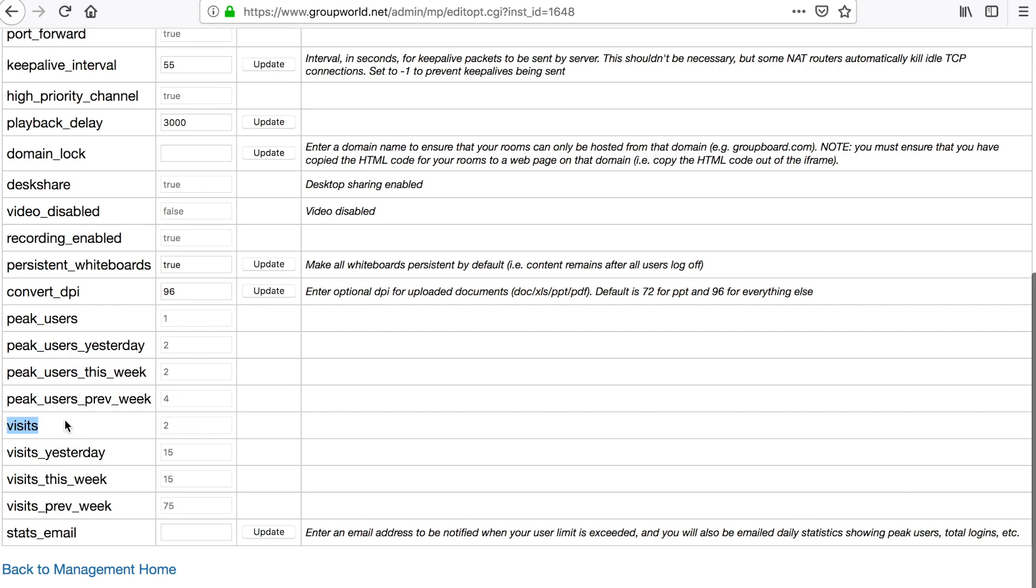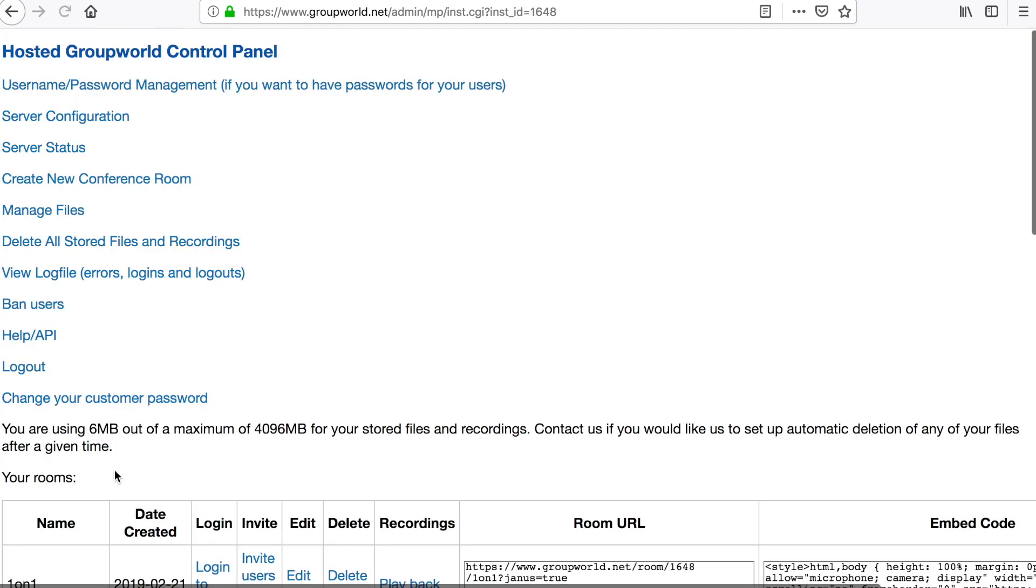Various statistics are displayed showing the peak users and number of visits. You can have these statistics emailed to you daily if you wish by filling in the stats email field. This will also mean that you will be emailed immediately if you ever reach your user limit.